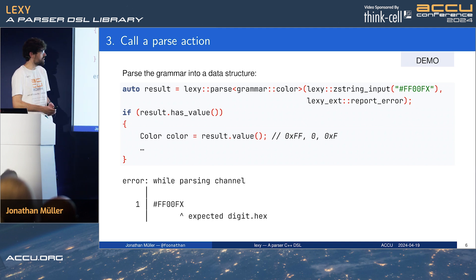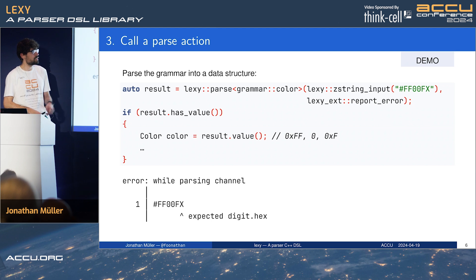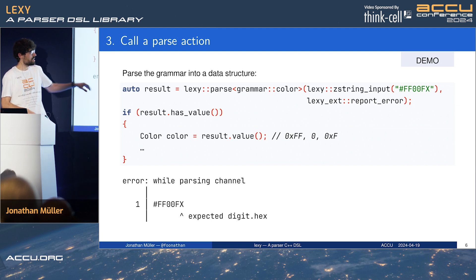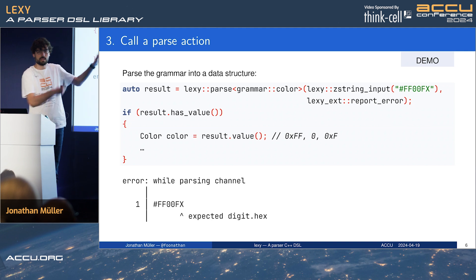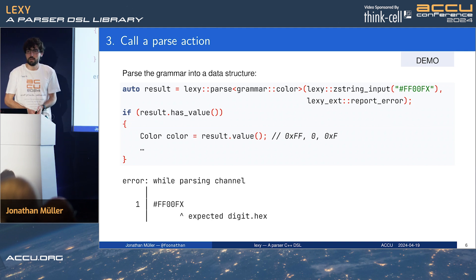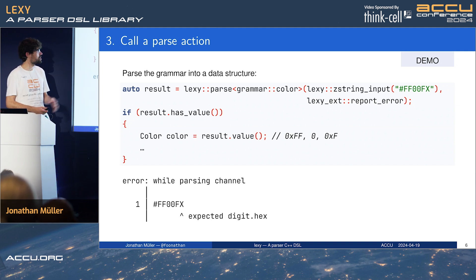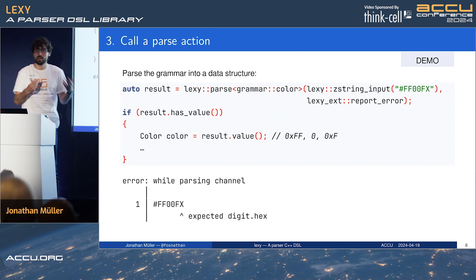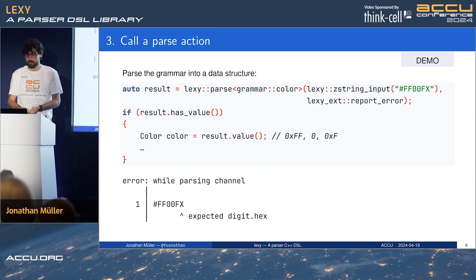We then check whether we have a value, and if so, we can use it. This also demonstrates error recovery: we've got a syntax error at the end, so we get an error message printed to stdout, and the parser recovered a bit and is still able to produce a partial color, which is sometimes useful. If you don't want error recovery, you can just check for has_success instead of has_value, and then you will not continue with partially produced values.